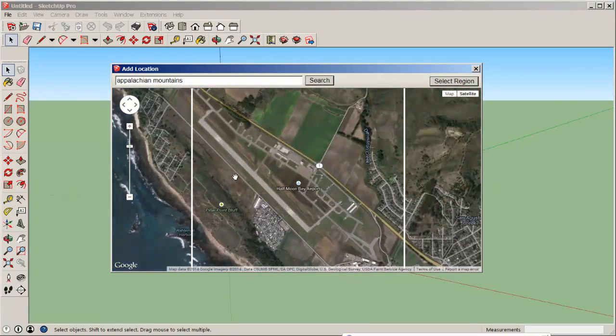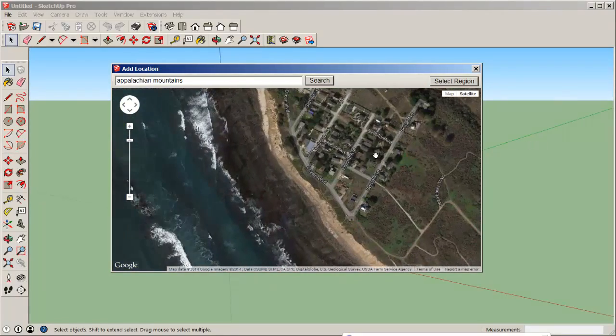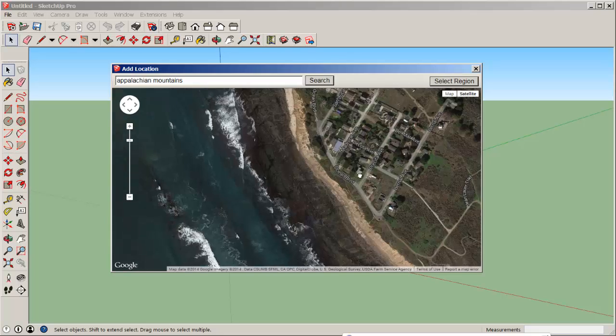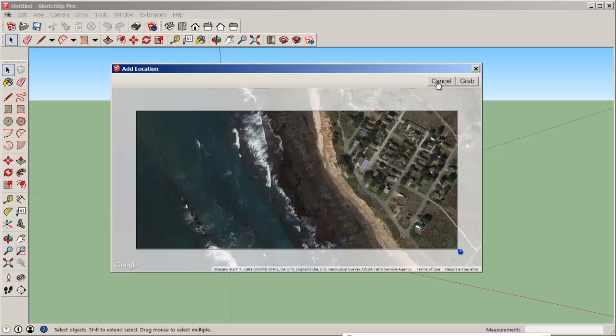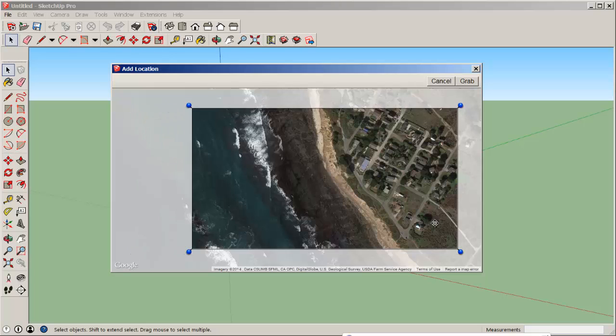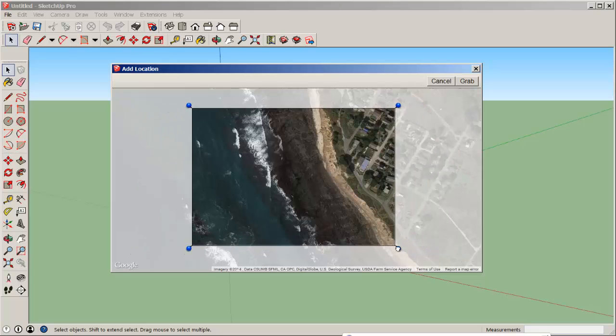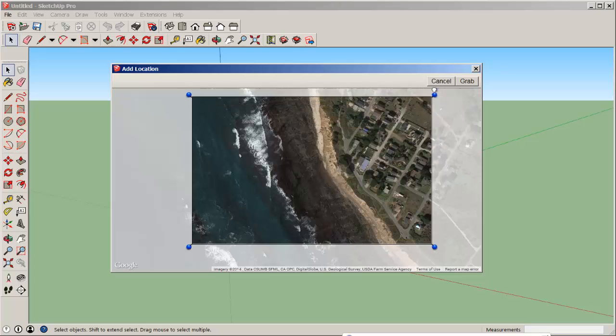Once you zoom in enough, you'll click Select Region and hone in on that region. Make sure to leave something that you can scale later.